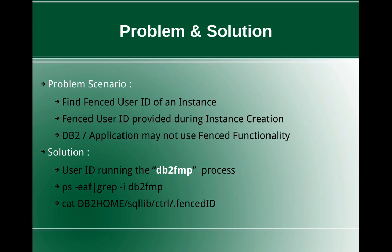So over a period of time, after creating the instance and working with databases, mostly we work with databases and we never touch the instance. So we tend to forget the fenced user ID over a period of time.